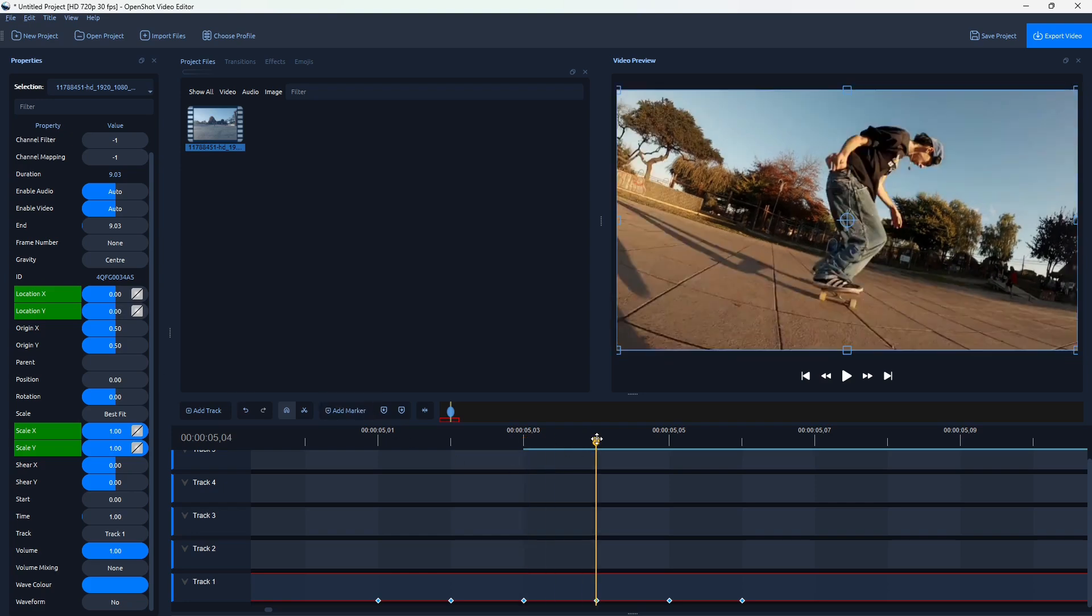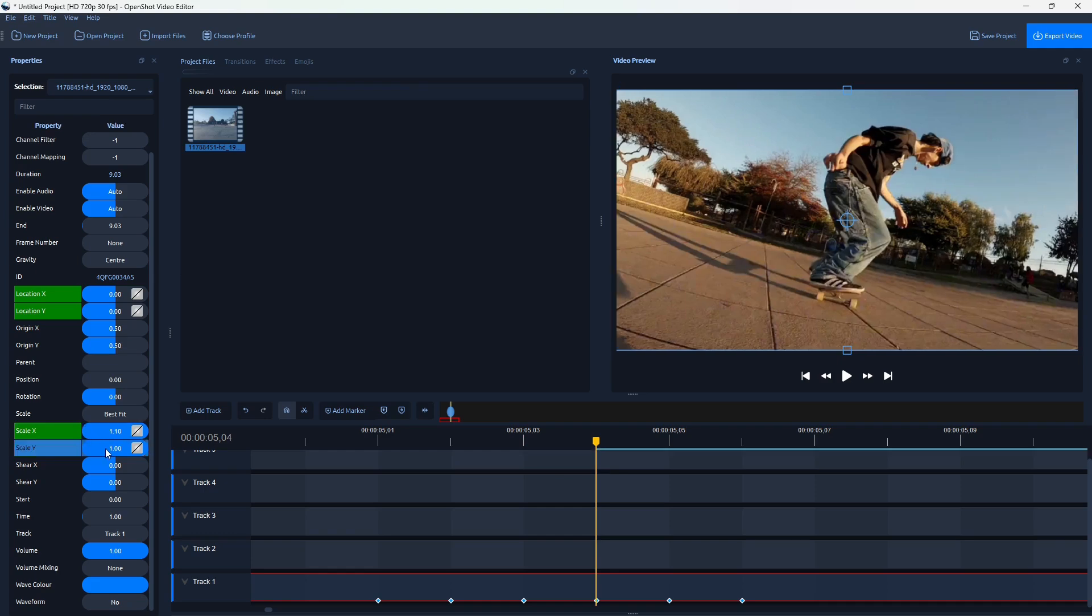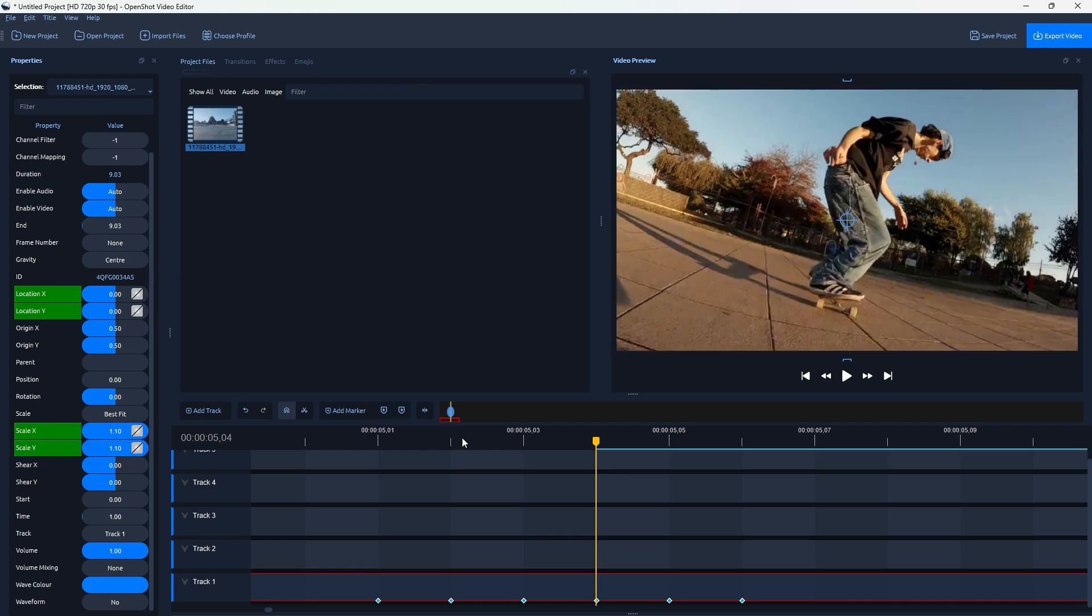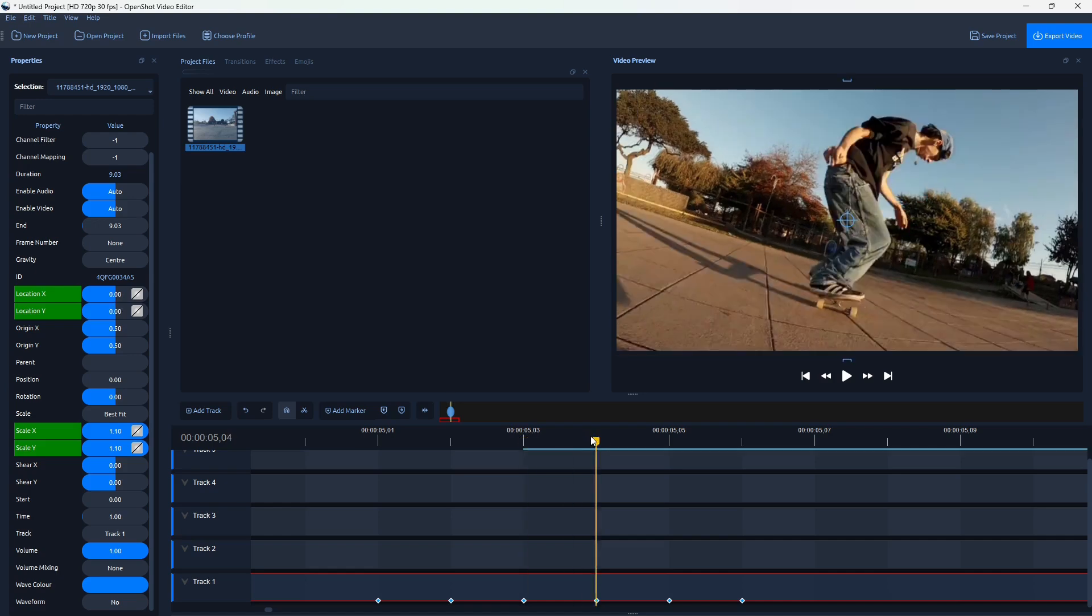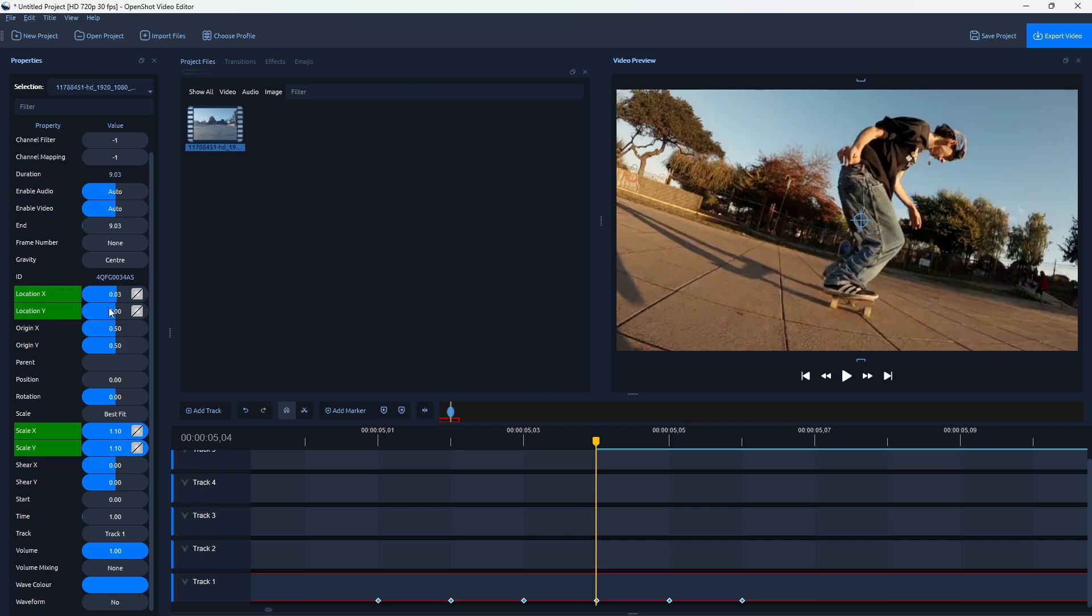And then continue doing the same. So, again, Scale 1.1 on both values. And if Location was negative, so on this one, it's going to be positive. So, basically, it's going to alternate.